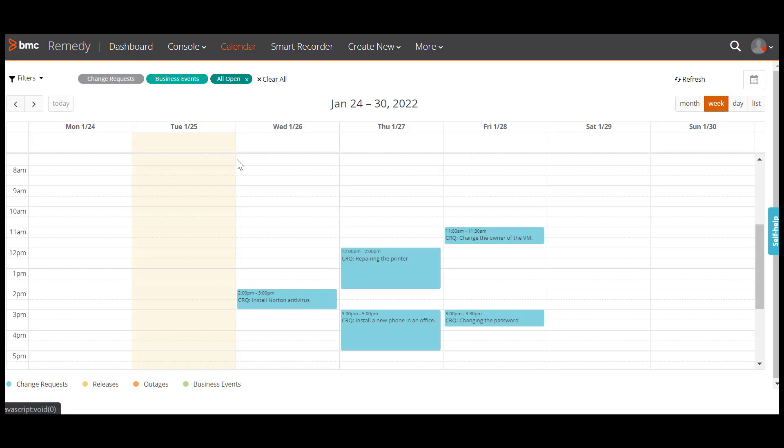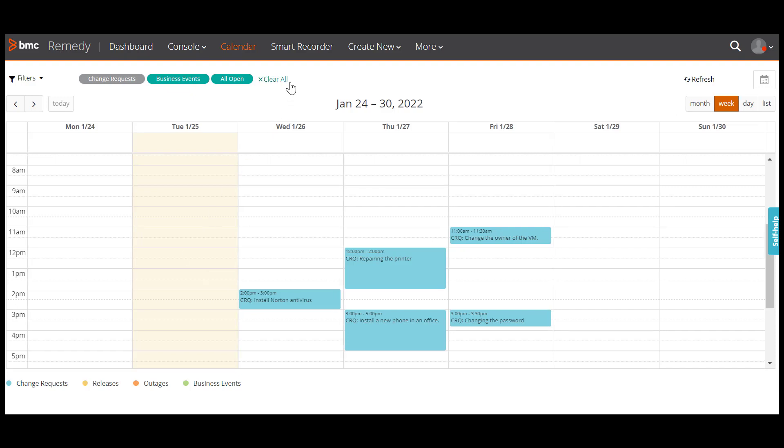Once you remove the filter, as you can see the calendar is automatically refreshed. To clear all the filters, click clear all.